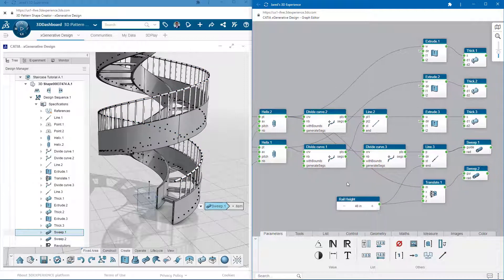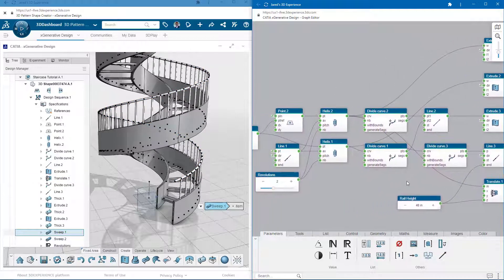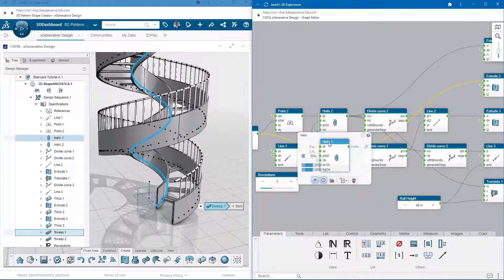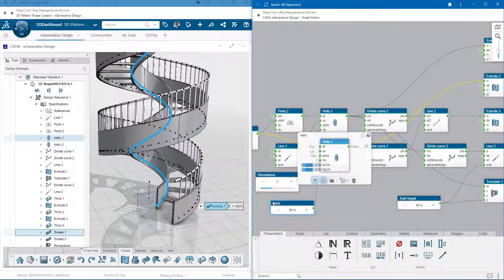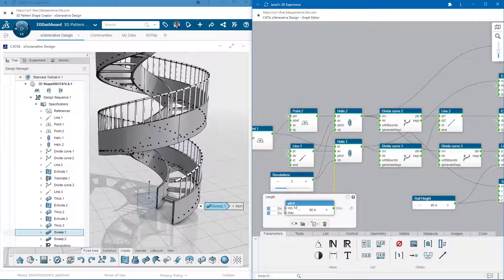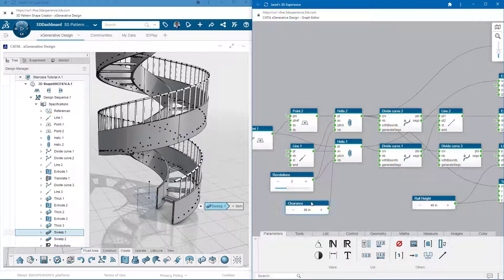Going back to the helix, I'd like to have a controller for the height between levels in the staircase. This is the pitch of the helix. So I'll extract that integer and call it clearance. I'll connect it in the same way I did the revolutions integer earlier.